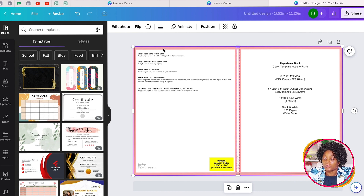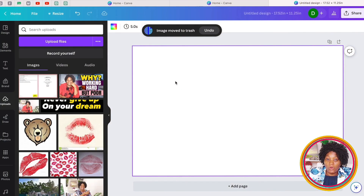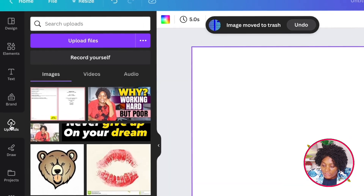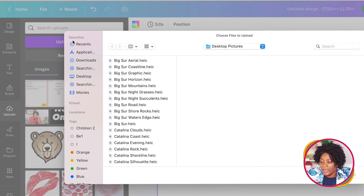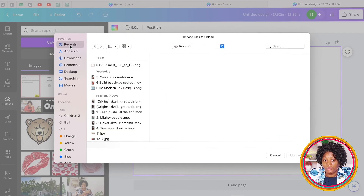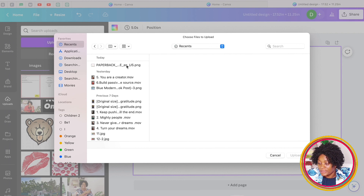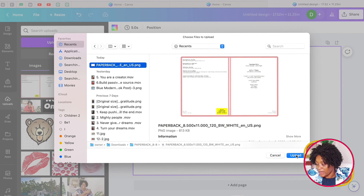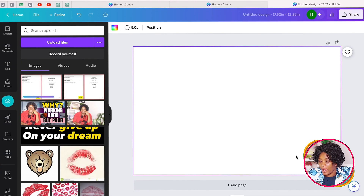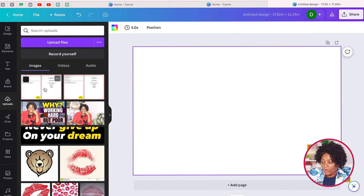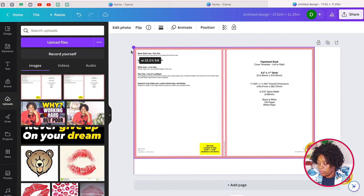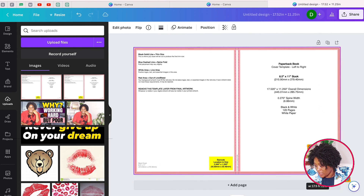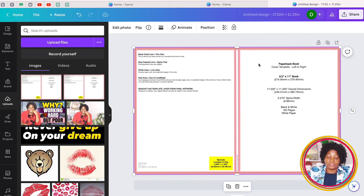At the end when you are done with your cover, delete this template — you don't need it there. The second way to upload is to come to Upload, click Upload Files, and go to wherever you have saved the template on your computer. Upload it, wait a moment, then click on it and it will come into your canvas. Then do the same thing and pull it to make sure it reaches the edges.